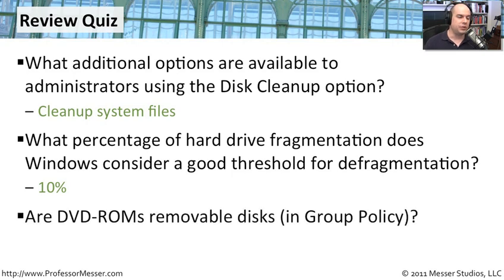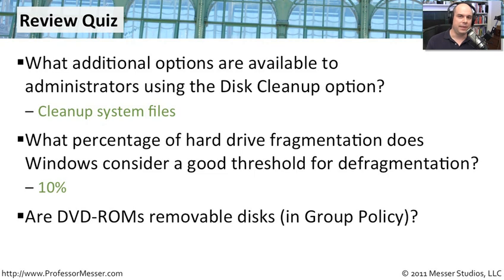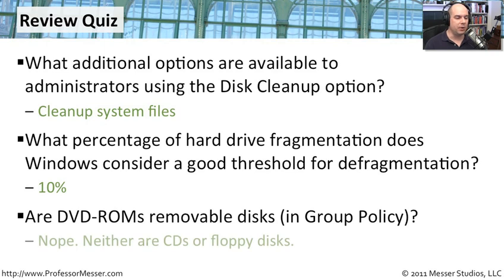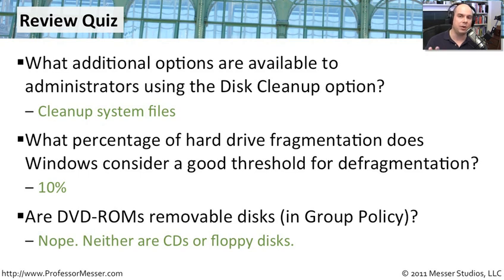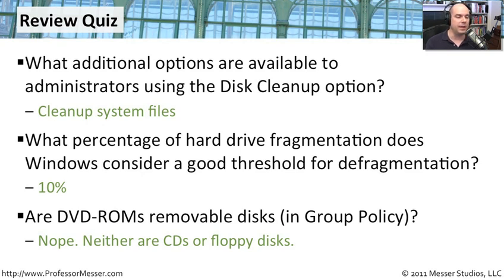And our last question, are DVD-ROMs considered removable disks in group policy? Well, if you think back to some of the options that we had in our group policy editor, then you realize, no, those are not removable disks. Floppy disks are not removable disks. CDs are not removable disks as they are categorized in these group policy settings. DVD-ROMs and CD-ROMs and floppy disks have their own settings in group policy. So remember that if you're setting a group policy for a removable disk, that is not going to apply to your DVD-ROM, your CDs, or your floppy disks.